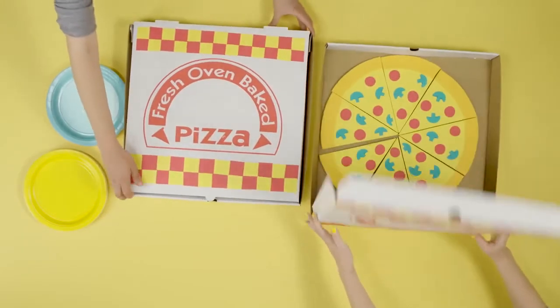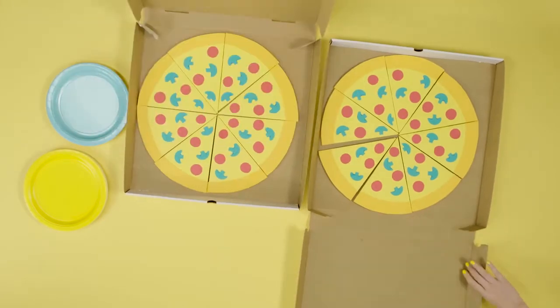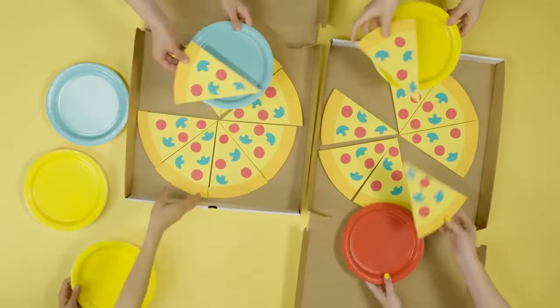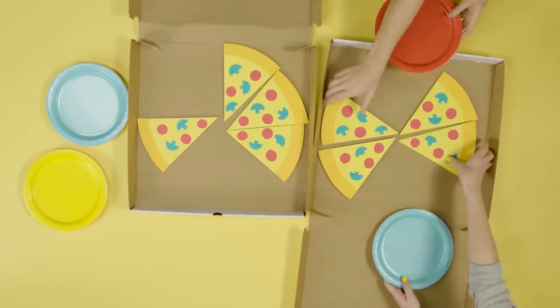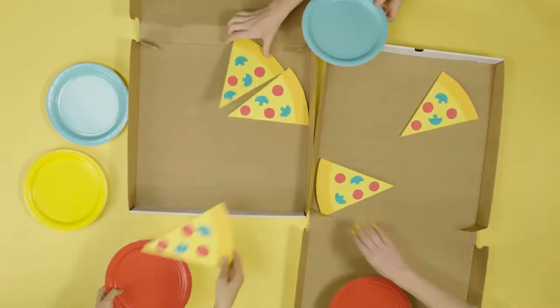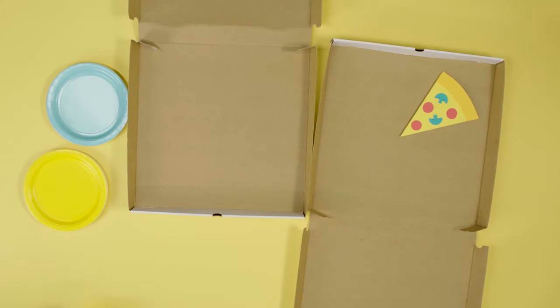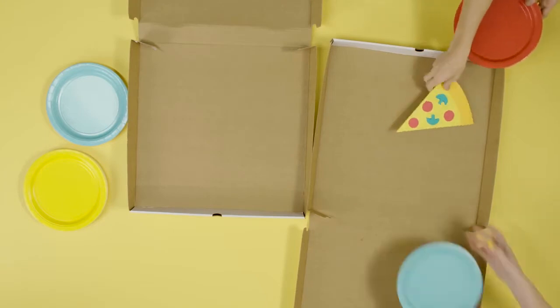That lines up with the two-pizza rule, which says if you can't feed a team with two large pizzas, your team is too big for every individual to do their best work.